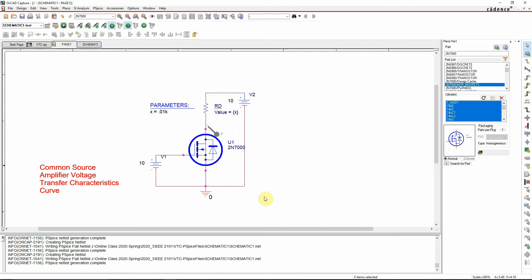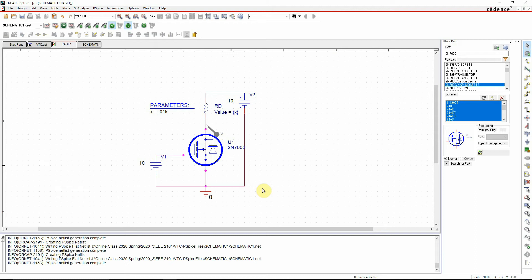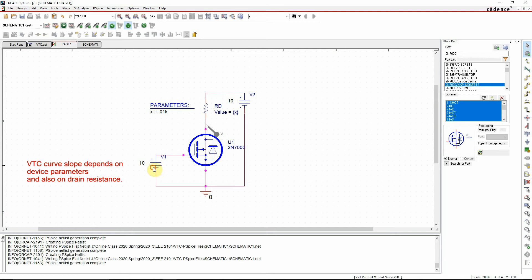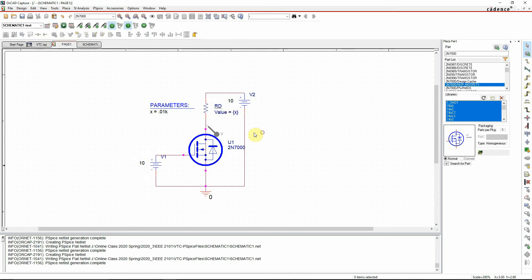Hello, today I am going to show you the simulation of the voltage transfer characteristic curve of an n-channel MOSFET. For this purpose, I have created this setup. I'll be varying the input voltage, that is the gate to source voltage, and I'll be checking the voltage at the drain node, that is the output voltage.